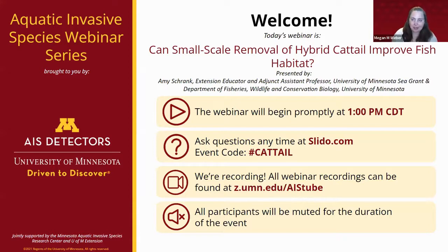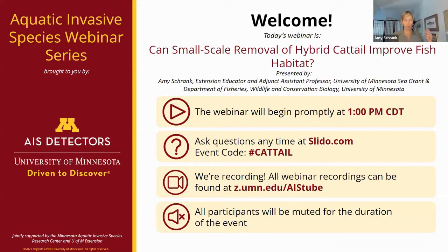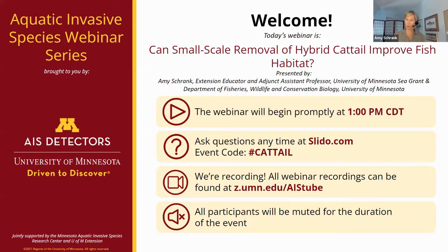The next question: is there a best time to remove hybrid or narrowleaf cattails? Typically we do it in the fall when the cattail is fully grown — it's harder in spring when they're just starting to grow. It also depends on water levels. At Voyageurs, there were water level issues where we didn't want to wait for the water to get too low, so we removed it a bit earlier. We also had one site where we removed cattail on the ice because it got late in the season. So fall typically, but it depends on water levels.